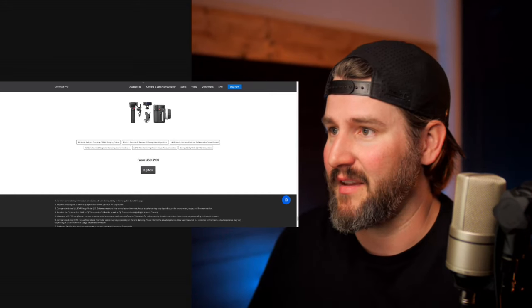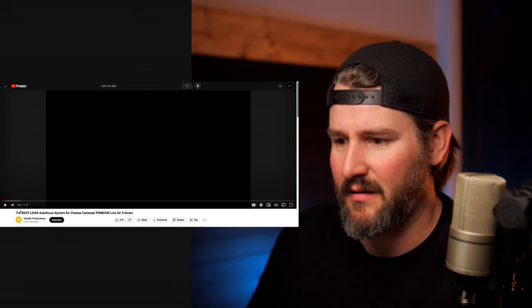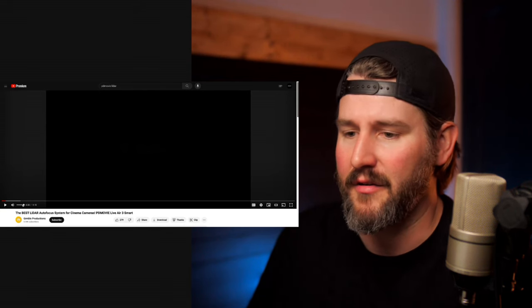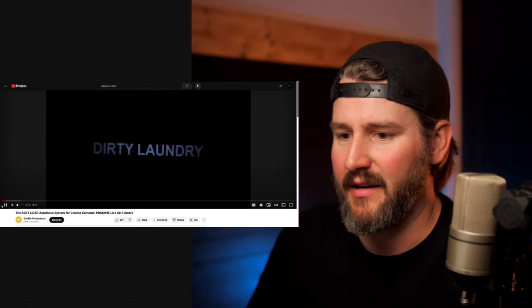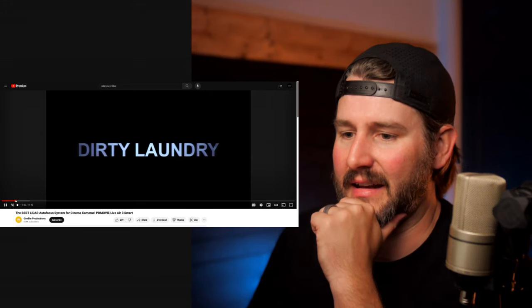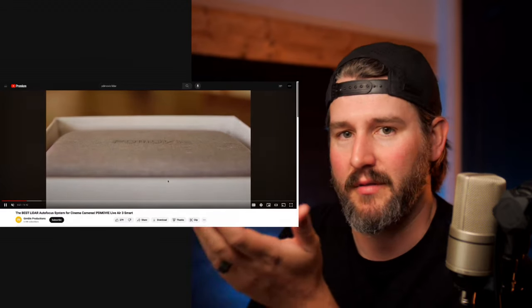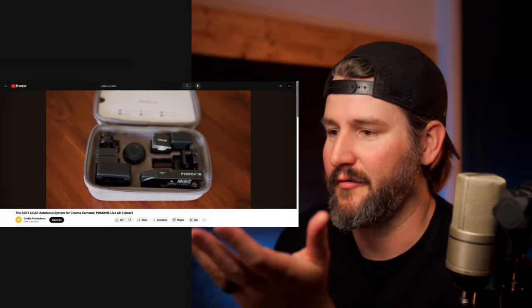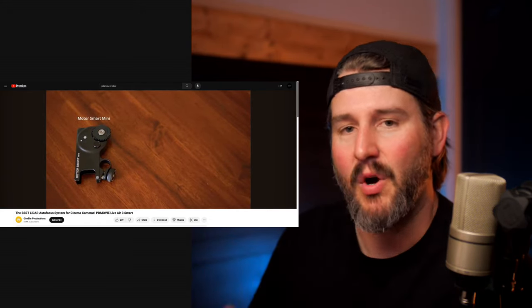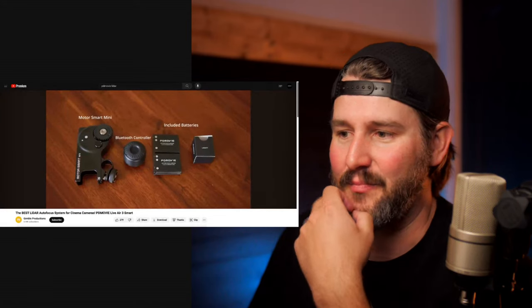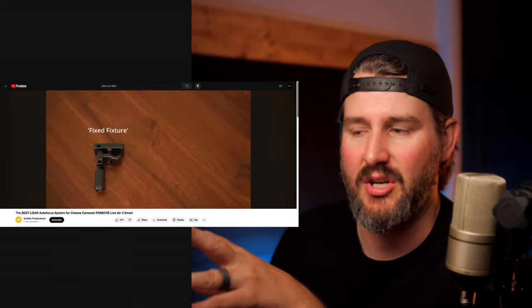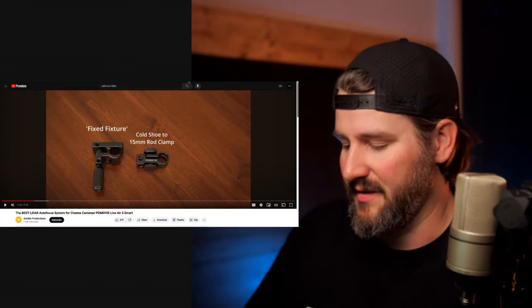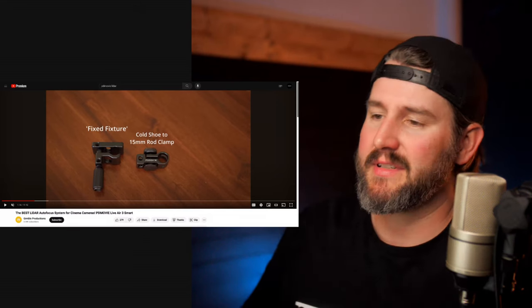I think there will be, and I'm hopeful that there's going to be better integrations in the future, considering we've got things like this over here. So this is the PD Movie Live Air 3 Smart. Terrible name. You've got people testing this stuff out, and I think there's a lot of limitations, but it essentially does the same thing, and it's all in one. You've got your gear wheel, your focus control with the LiDAR built in, so it's the motor and the LiDAR all in one.